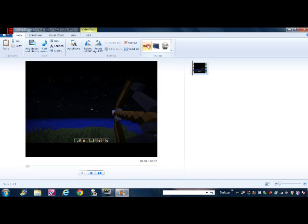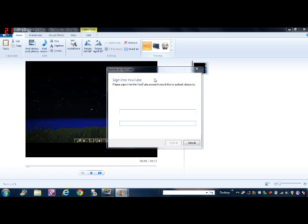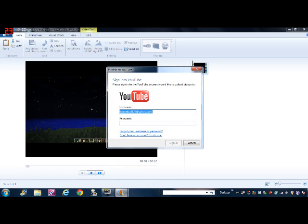If you want to upload it to YouTube, just go to YouTube. Whatever, you press YouTube right there. And then you put in your email or your username, then you put in your password. Yes, I have a really long password.